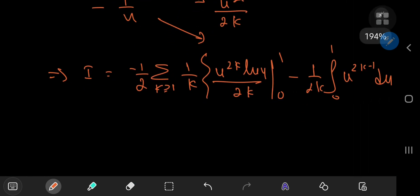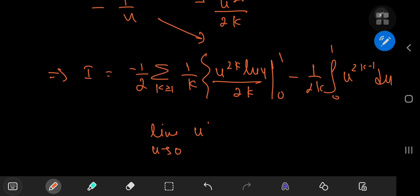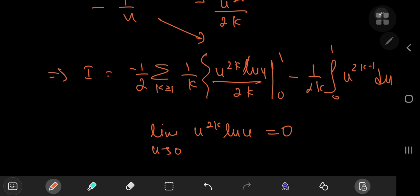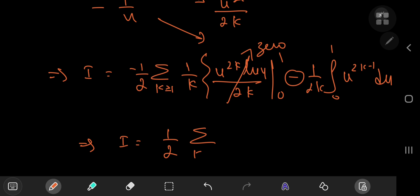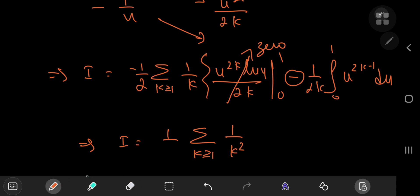This is easy to evaluate. Using L'Hôpital's rule, in the limit as u approaches 0, u^(2k) times log(u) approaches 0, and as u approaches 1, the logarithm goes to 0 as well, so the boundary term evaluates to 0. The two negative signs cancel nicely, giving i equals 1/2 times the sum over k of (1/k) times (1/(2k)), and factoring out the 2 gives 1/(4k²).